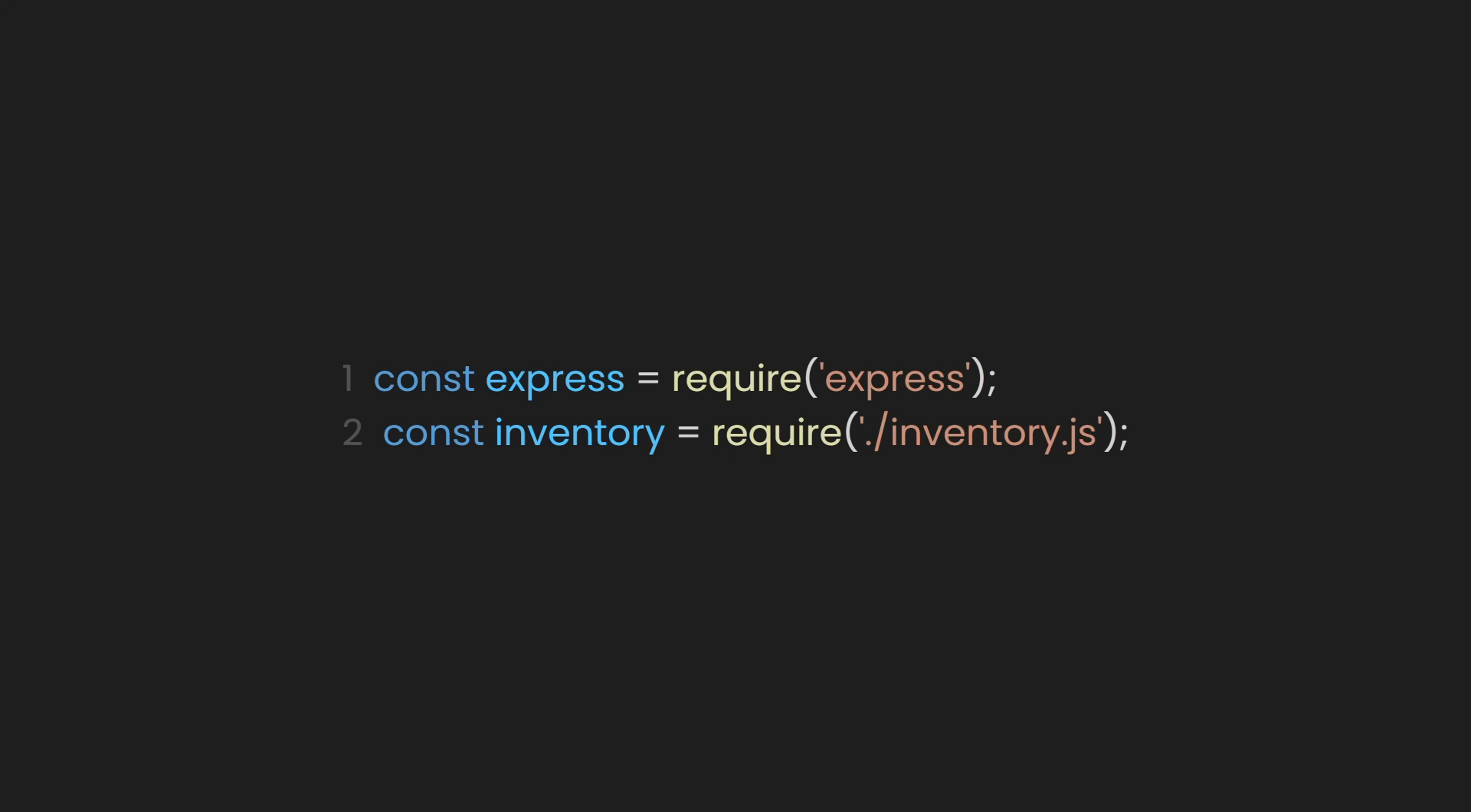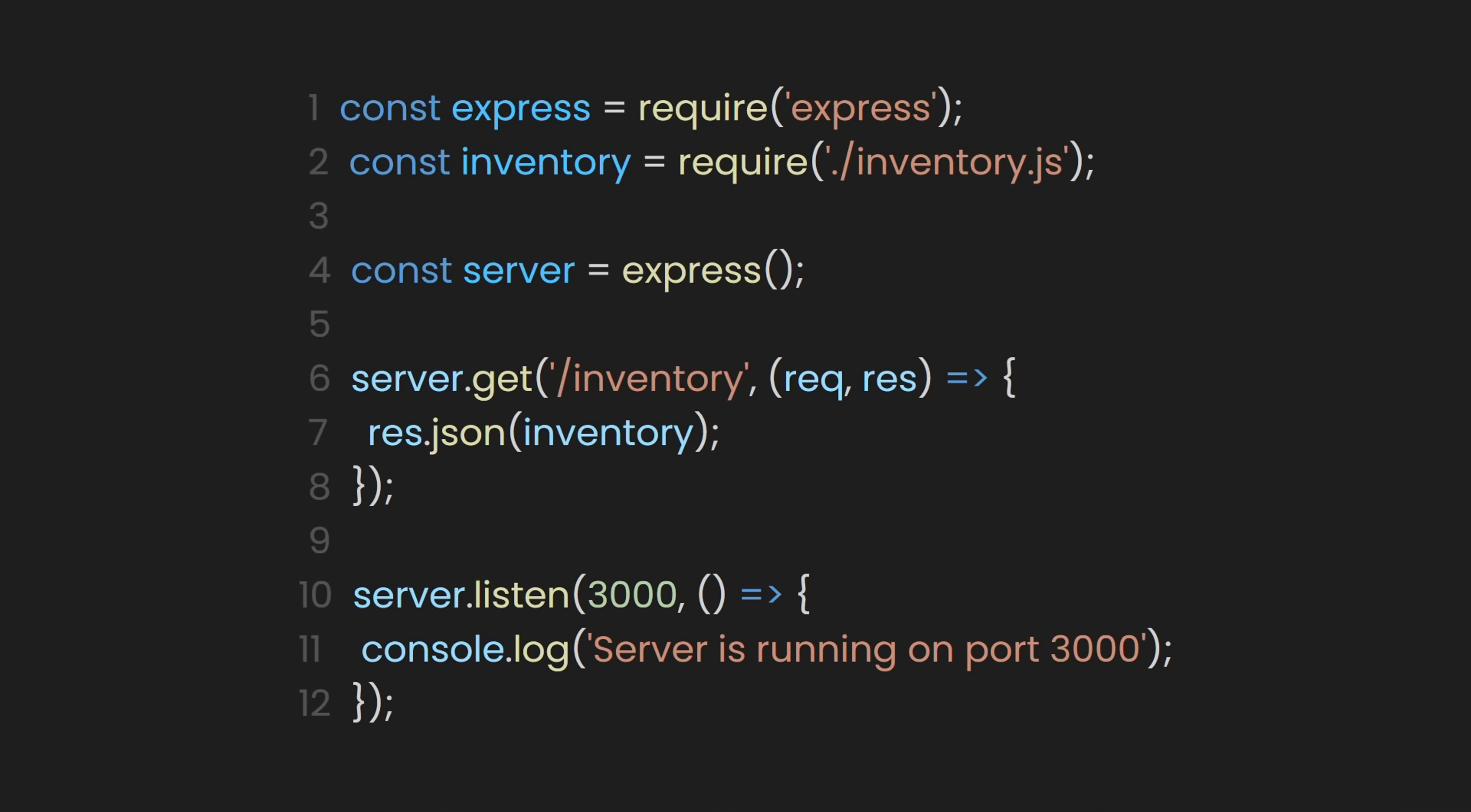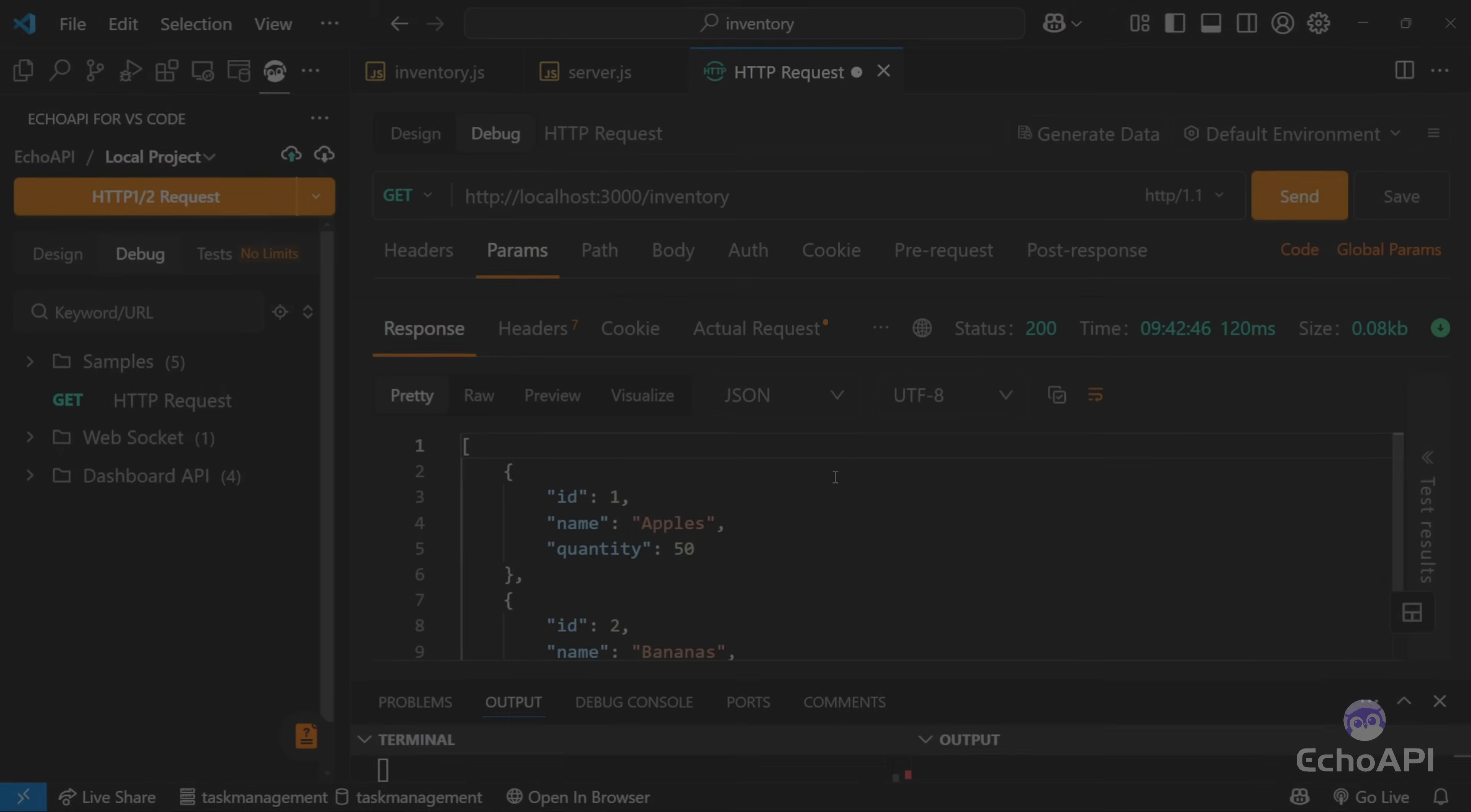Like we did earlier, we just create a constant and connect it to the Express package. After that, we specify what type of endpoint this server will use. In this case, it's the GET endpoint. Then, we route our GET endpoint to /inventory, send a JSON response to anyone who requests this route, and make our server live by having it listen on port 3000. When we test this using EchoAPI, we can now get the inventory data. Just go to http://localhost:3000/inventory, and you'll see the list.